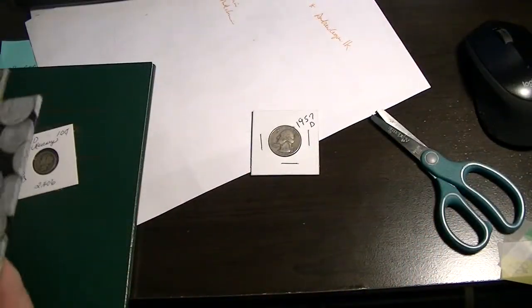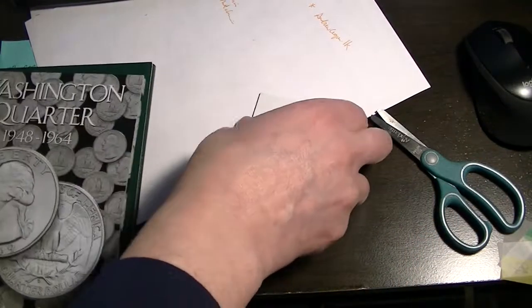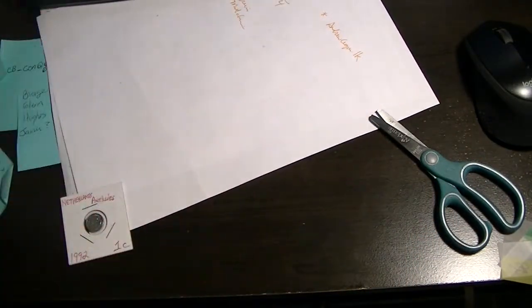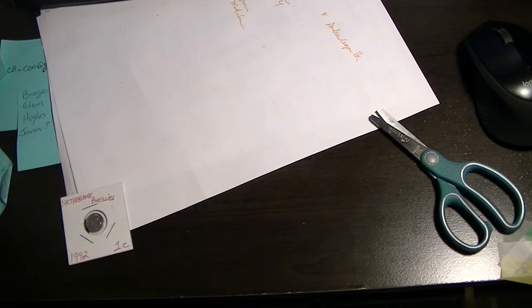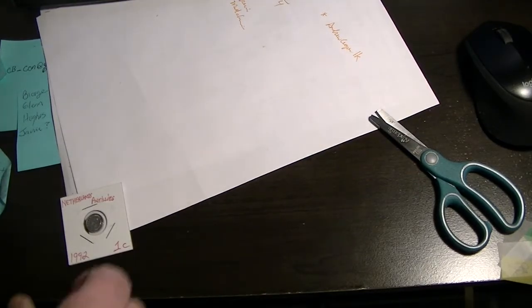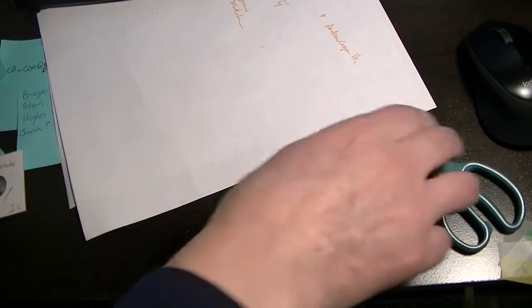I know I don't have very many in there. It's a slow process, but eventually we'll get them in there. Alright, next one.